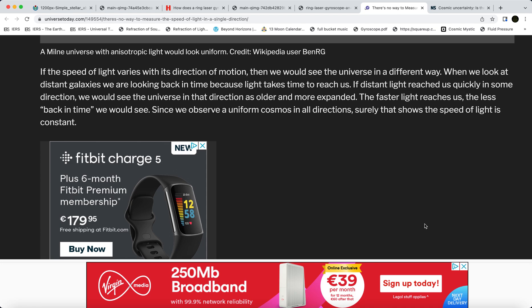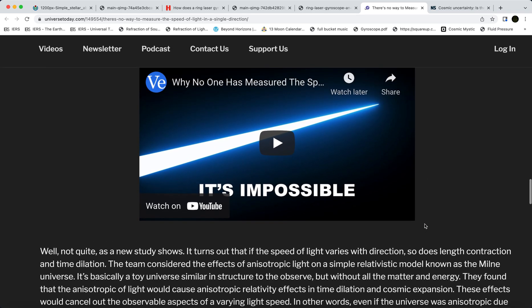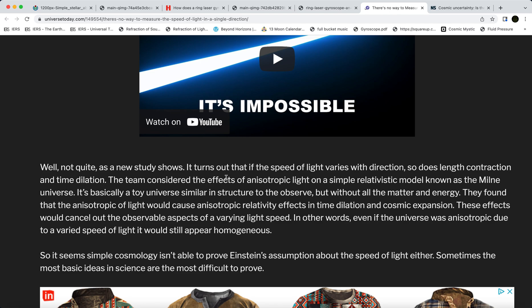'A new study shows that if the speed of light varies with direction, with length contraction and time dilation, the team considered the effects of anisotropic light on a simple relativistic model known as the Milne universe — basically a toy universe similar in structure to the observed one. They found that anisotropic light would cause anisotropic relativity effects in time dilation and cosmic expansion. These effects would cancel out, so even if the universe was anisotropic due to a varied speed of light, it would still appear homogeneous. So cosmology isn't able to prove Einstein's assumption about the speed of light either.'